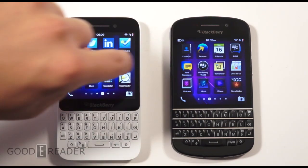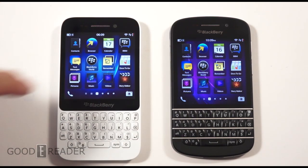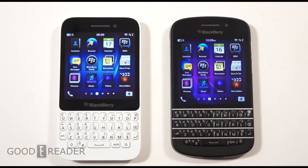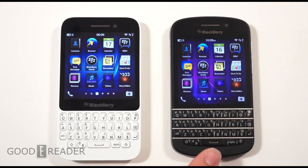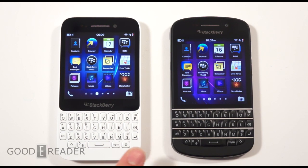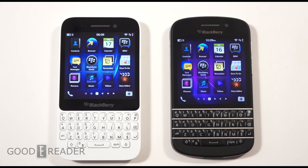The display on the BlackBerry Q10 is 3.1 inches but it's Super AMOLED, whereas the Q5 is also 3.1 inches but it's only an LCD screen. This doesn't really affect the resolution — it's 720 by 720 on both of the units.